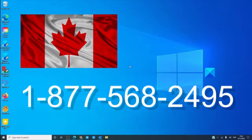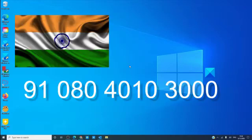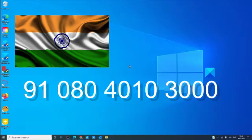In Canada, you can call 1-877-568-2495. And in India, you can call 91-080-4010-3000.